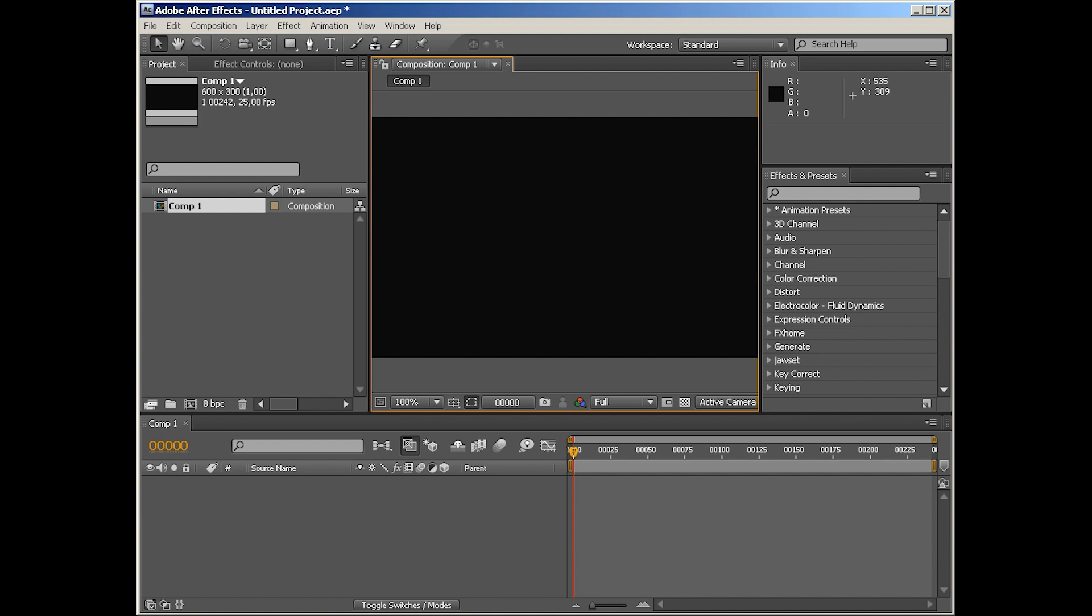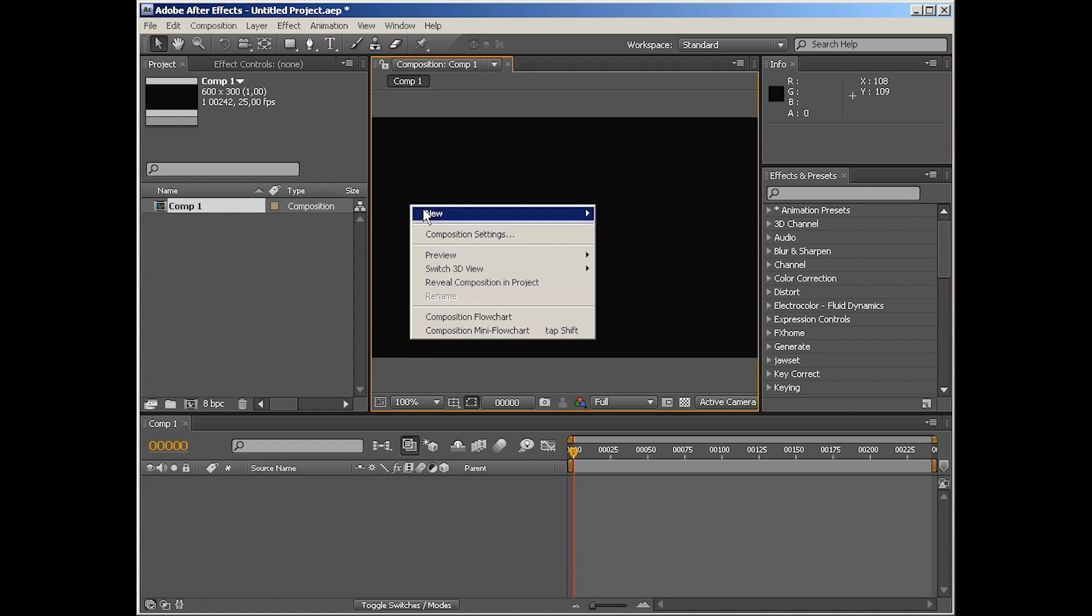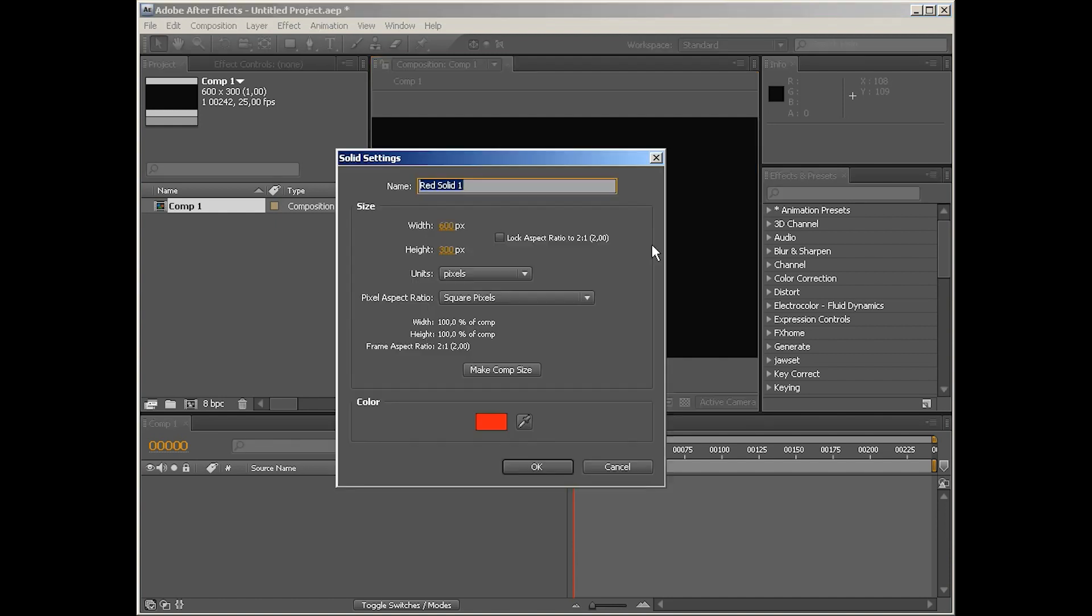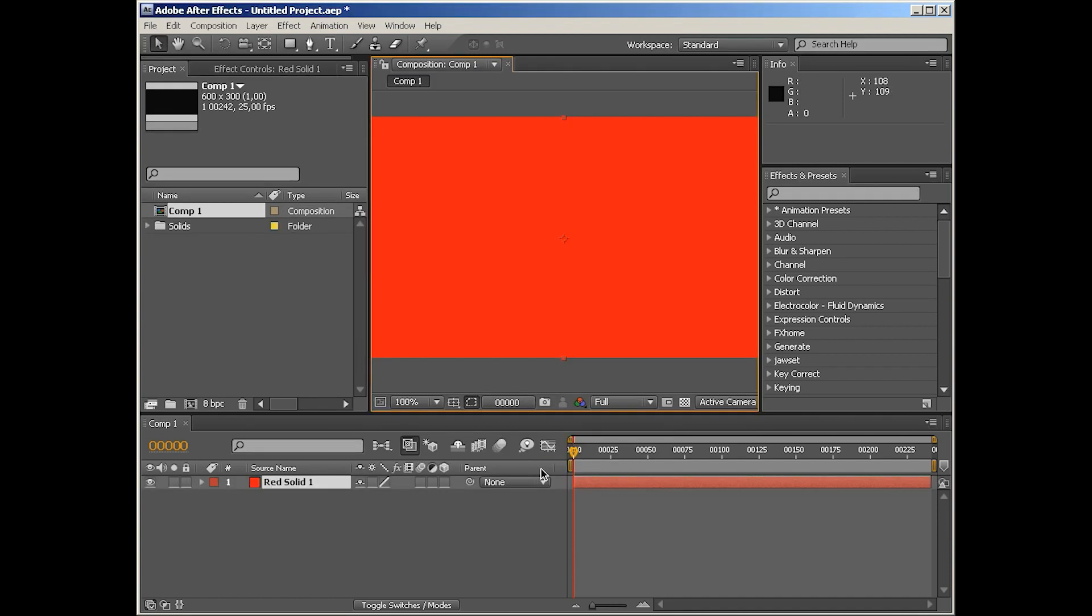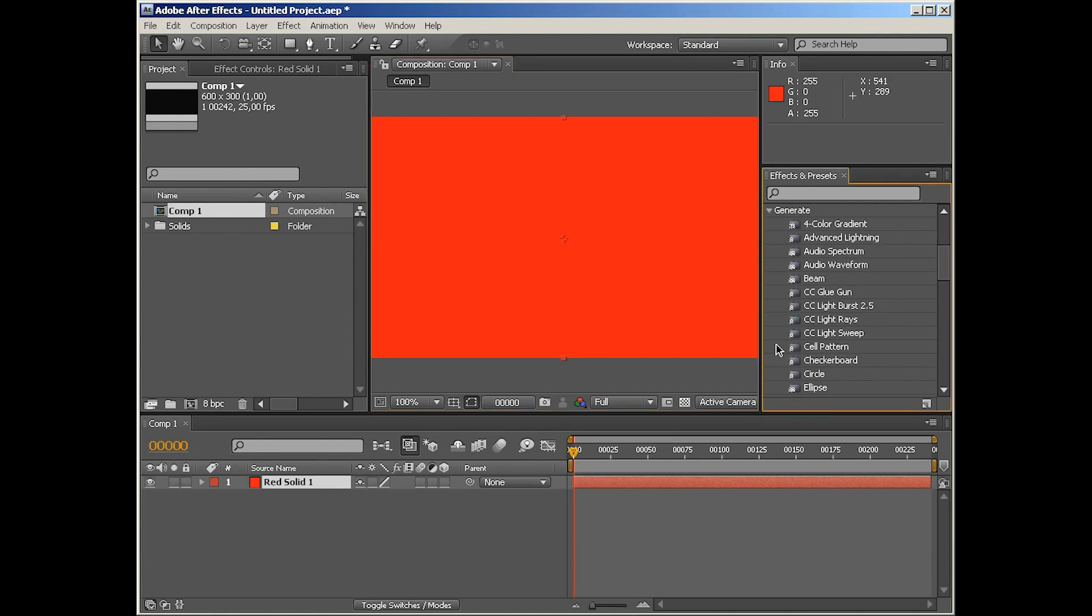Hi and welcome to the next episode of After Effects Effects A to Z. My name is Moltenan and in this episode I'll show you how the audio waveform works. So let's create a new solid, make it comp size, and go down to generate audio waveform.